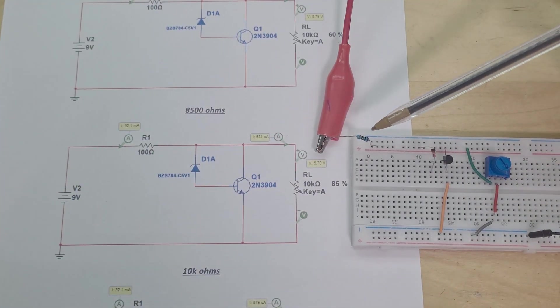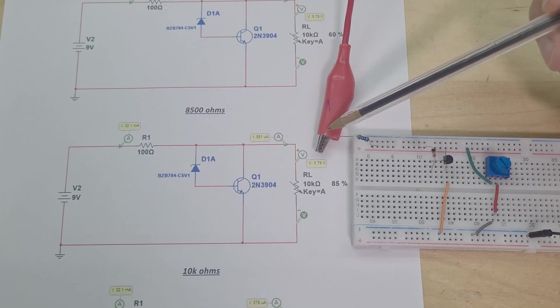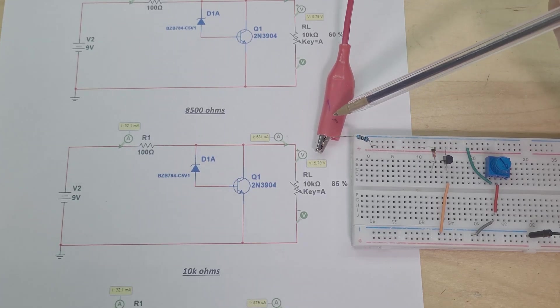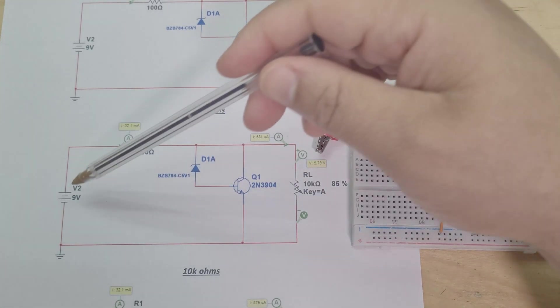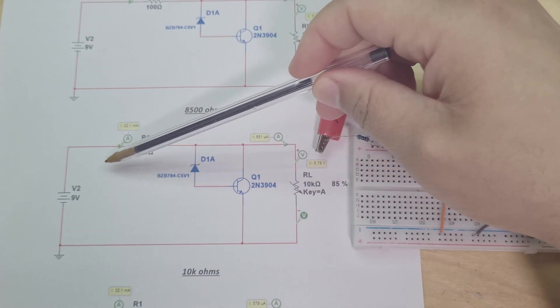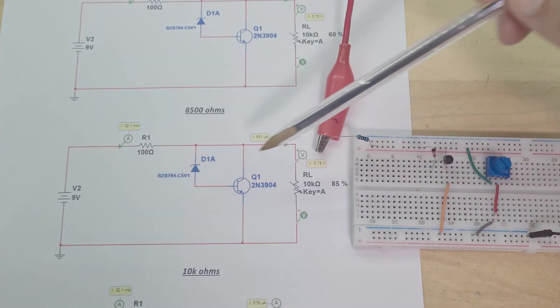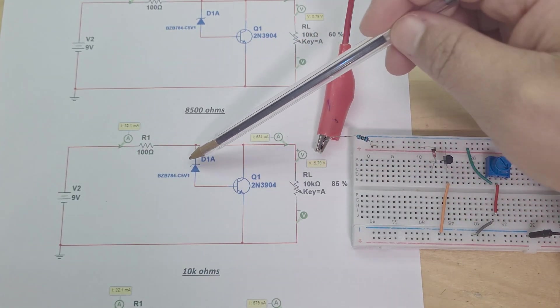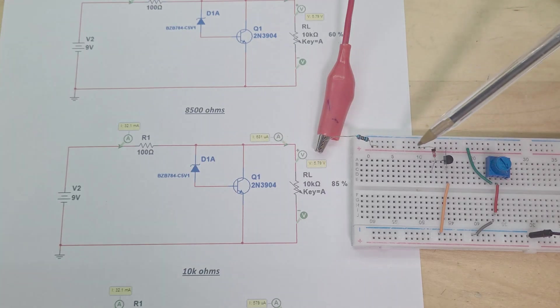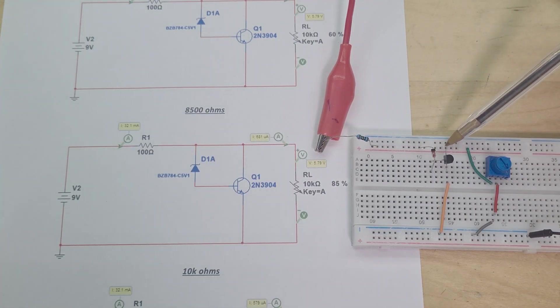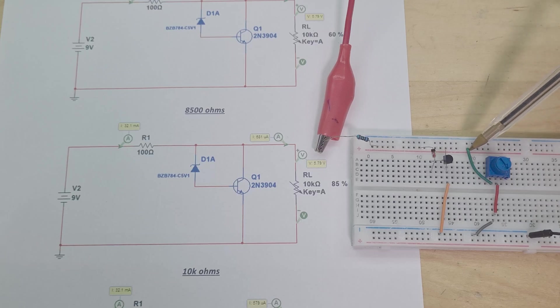Okay so here I've got a 100 ohm resistor which is connected to my V_CC, my supply. So you see I've got my 9 volt supply coming to my 100 ohm resistor which is here, and then this is now connected to my Zener diode and my transistor at the collector, and also my load which is this green line here.